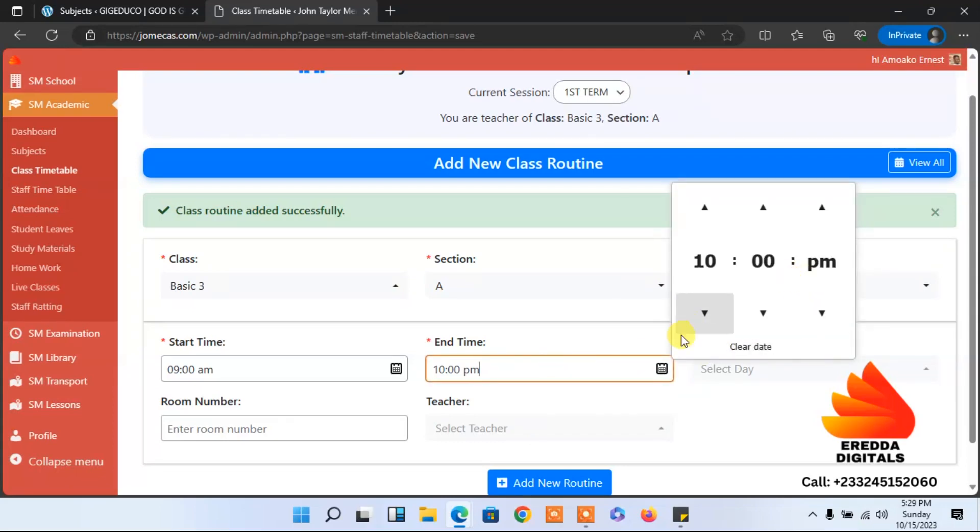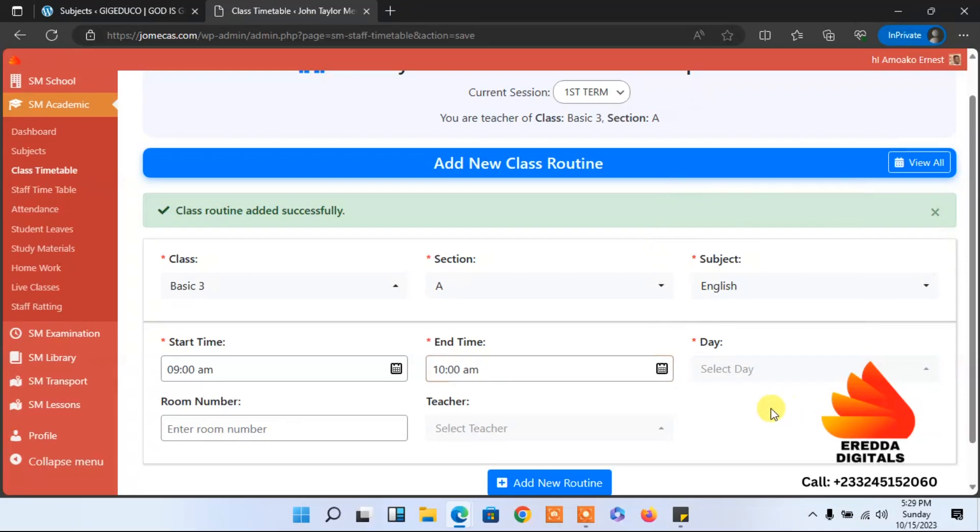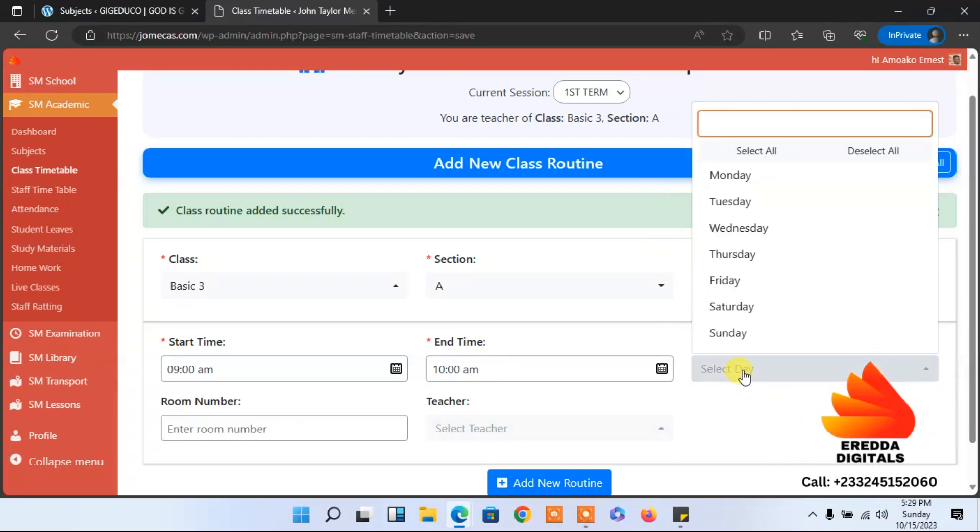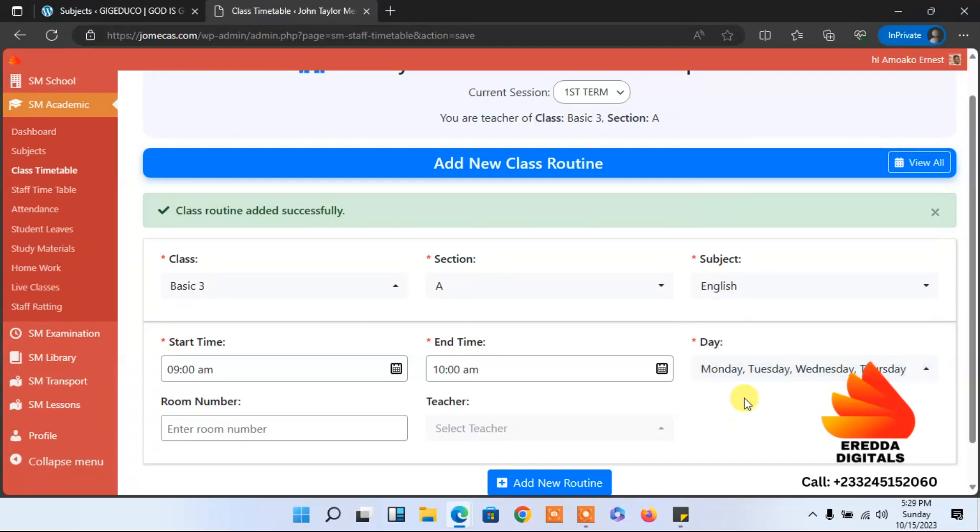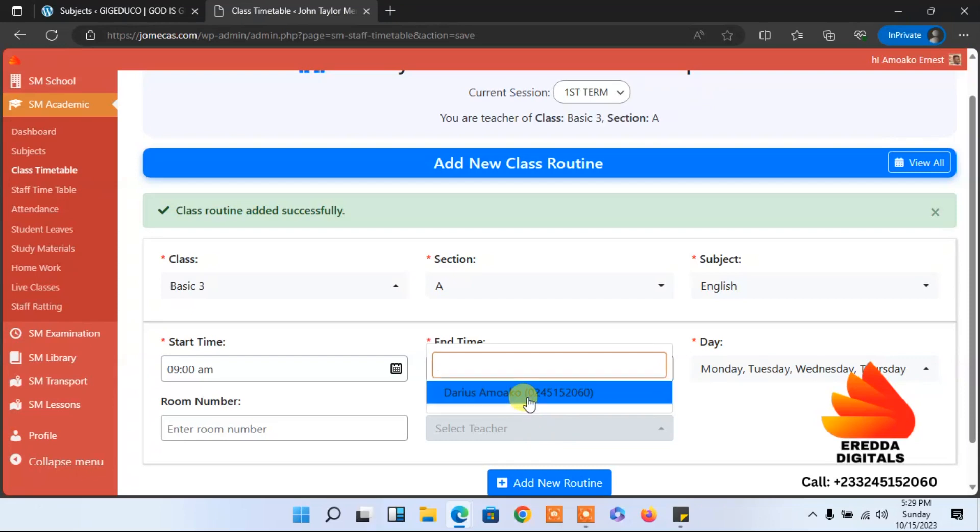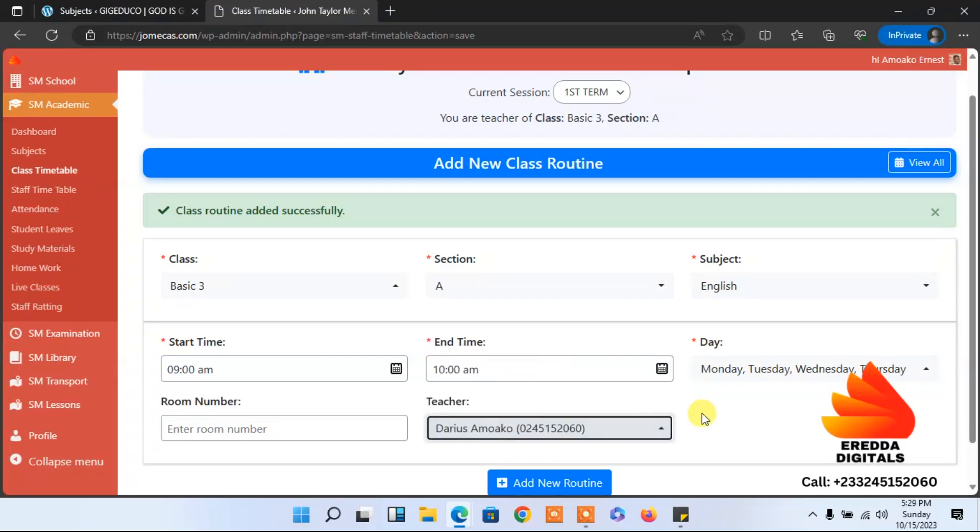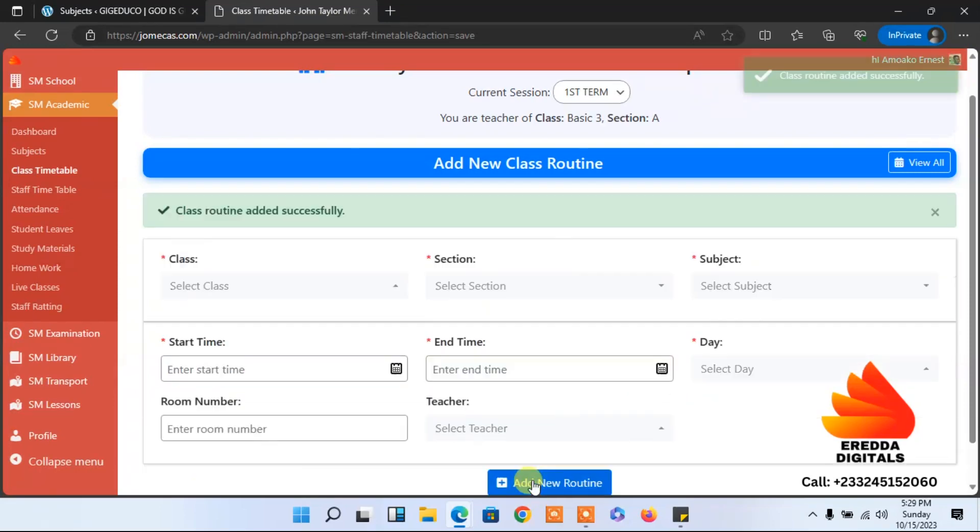Sorry, it's AM not PM. And the days - Monday, Tuesday, Wednesday, Thursday. You have to check your timetable before you do all these. Select the teacher. Then you add. He has been added.